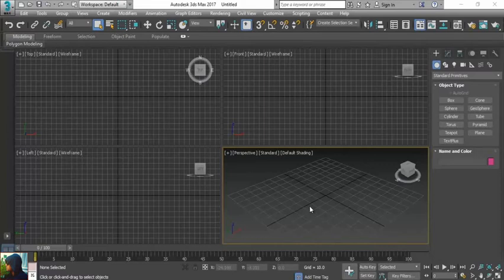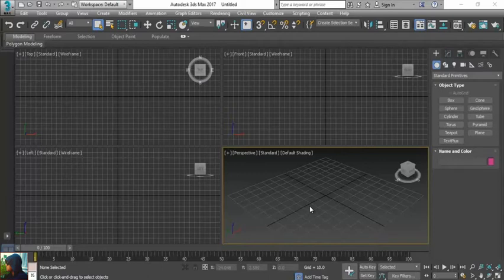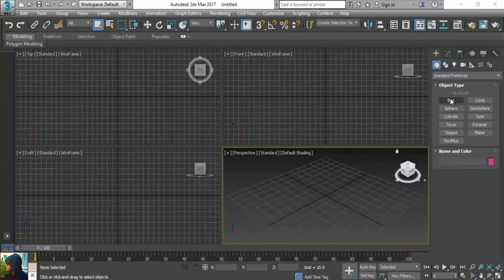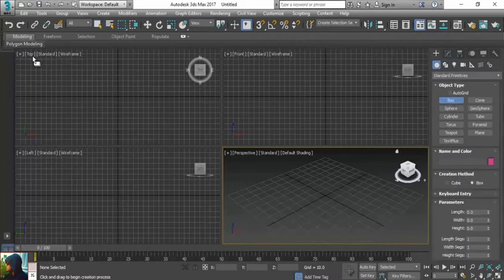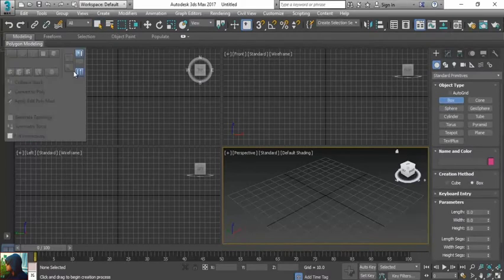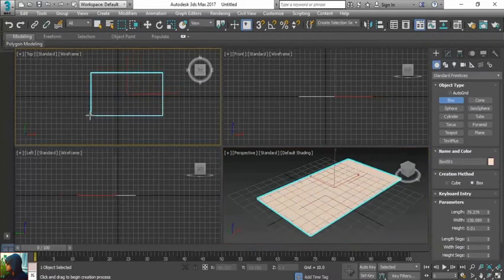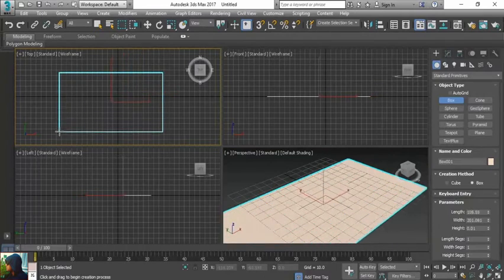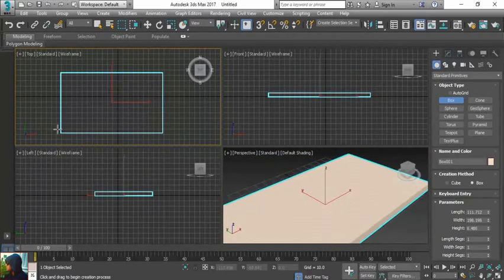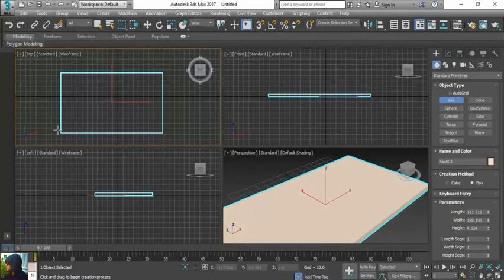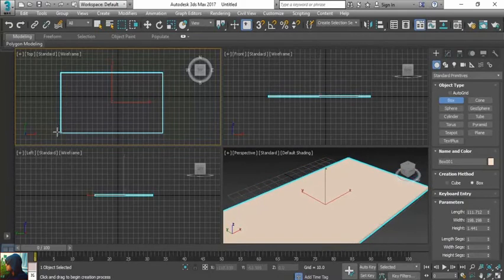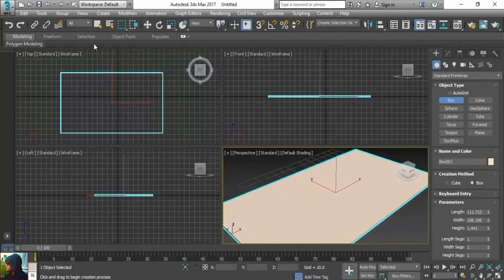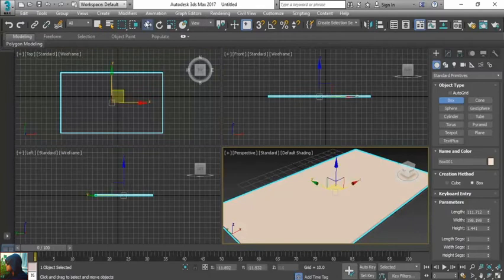Let me show you how to model a simple pillow with the help of 3ds Max. Let's start. First I need to take the box and set the width and height. I guess it's enough.